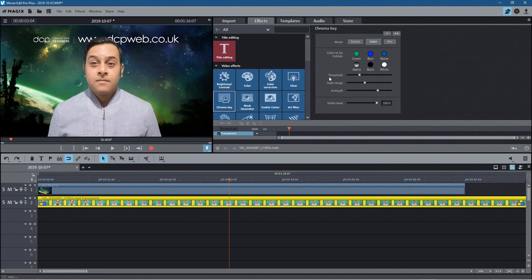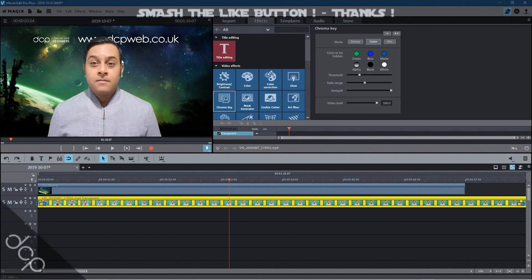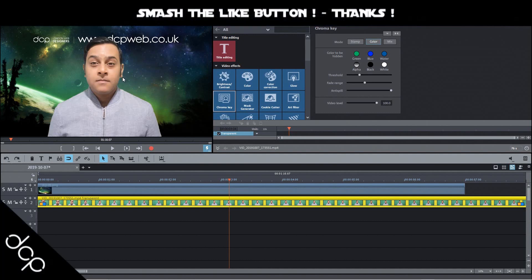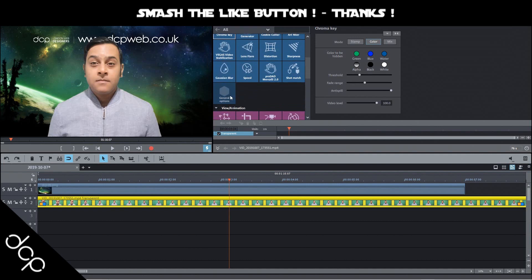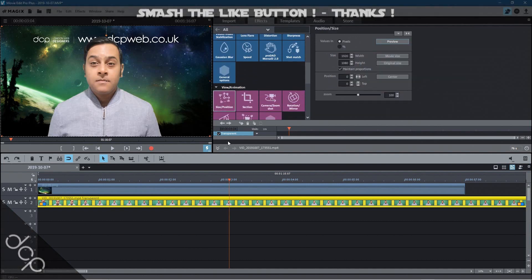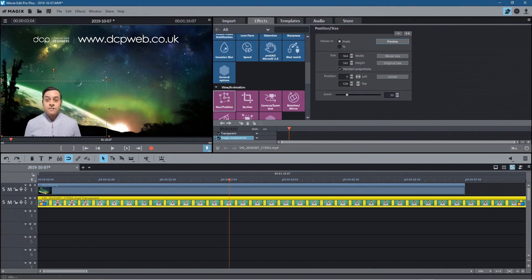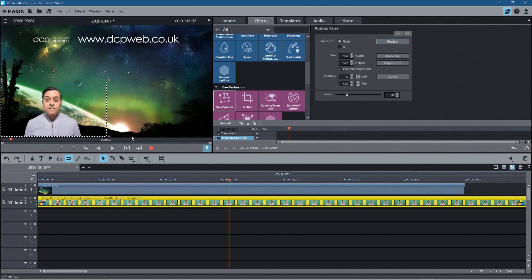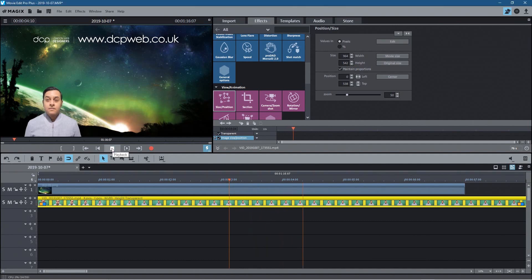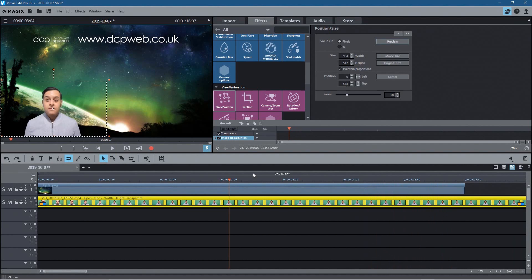One other little tip is you've got this anti-spill here and what you can do is set that all the way to the top and it will just remove any green outlines around the figure, the person. So we'll just go ahead and resize this down here like this. I'll mute this for a second and we just click play and then we can see the green screen working well.